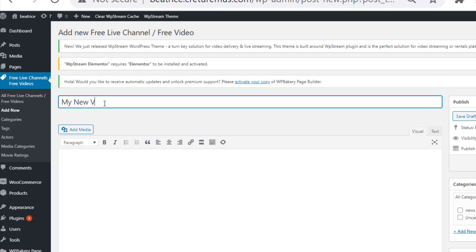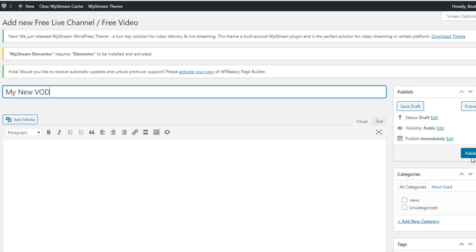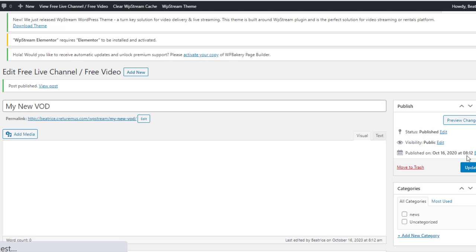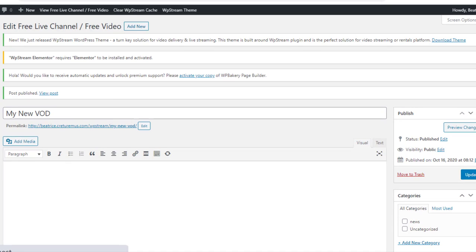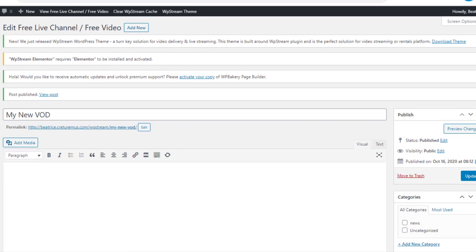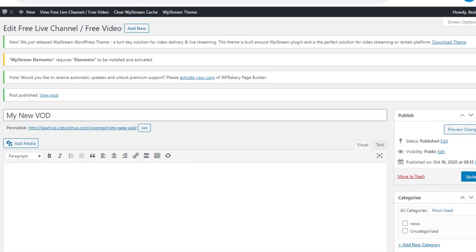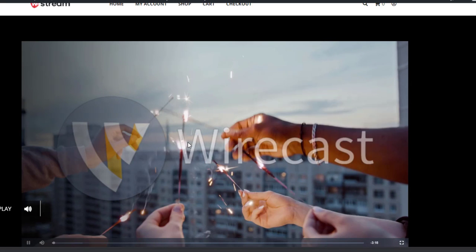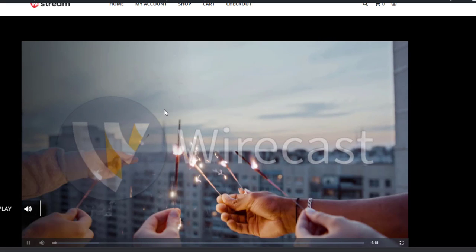I'm naming it my new VOD and I'm going to click on publish similar to last time. And now you're just gonna go and click on the permalink. This is going to take you to your VOD.